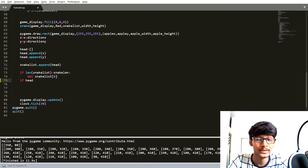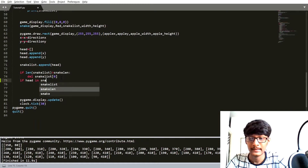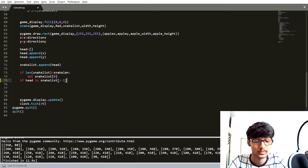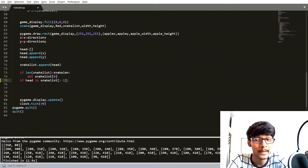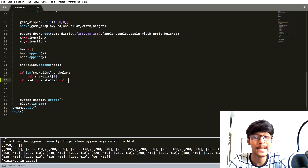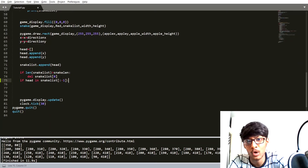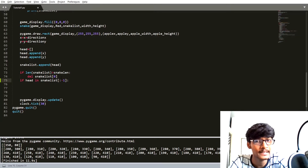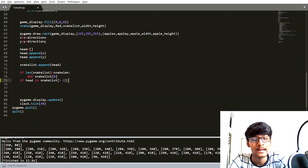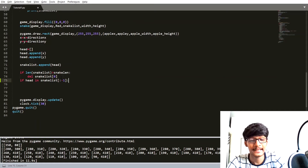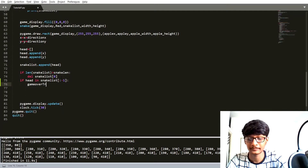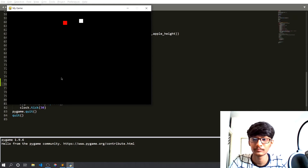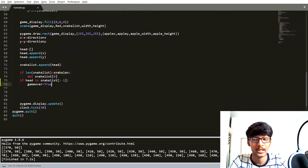Let's do this in our code. I am going to create one if statement: if head in snake_list with slicing snake_list[:-1]. What that means is snake_list[:-1] contains all the coordinates of all the blocks except the head block. So whenever the head touches any other block, the head coordinate will be found in snake_list and at that time we simply set game_over to True. Now you can see that our game quits correctly.